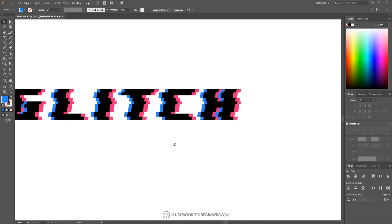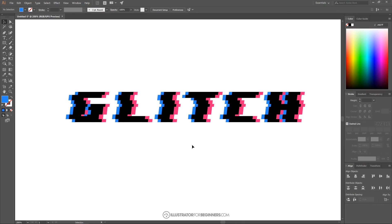And as you can see, we're finished — we've created our glitch text effect using Adobe Illustrator. If you haven't done so already, please consider joining the Illustrator for Beginners mailing list to receive email alerts whenever new tutorials are posted. Your information won't be shared with anyone, and you'll never receive spam — only new tutorial notifications, viewable on the website without any third-party ads. I'll put a link in the description, and as always, thanks for watching.